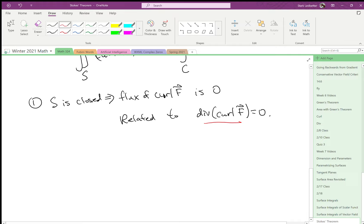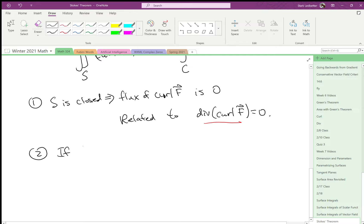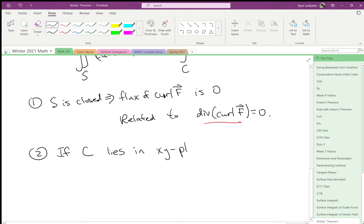And then another thing is, if c lies in the xy-plane, then we can add another equality. We can apply Green's theorem now. So then we can do,